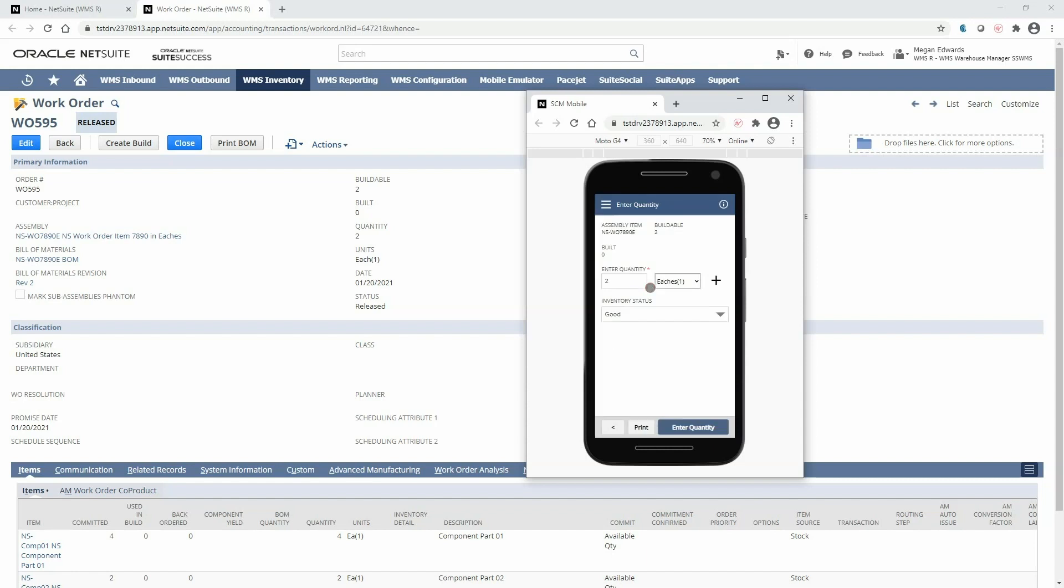At this time I can also print a label for this assembly item to put on my finished good so that I can scan it for its remaining time in the warehouse.